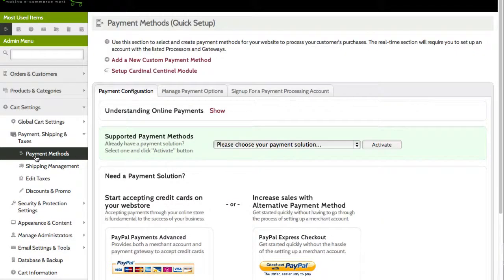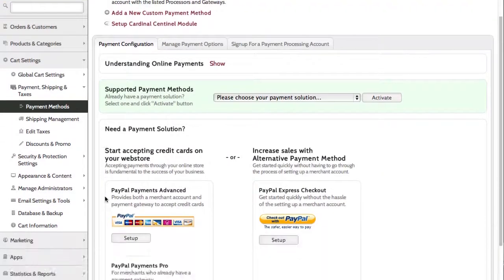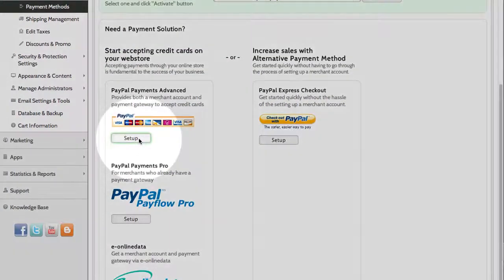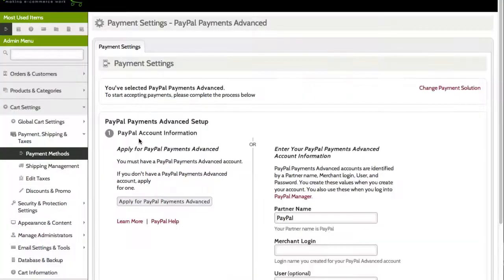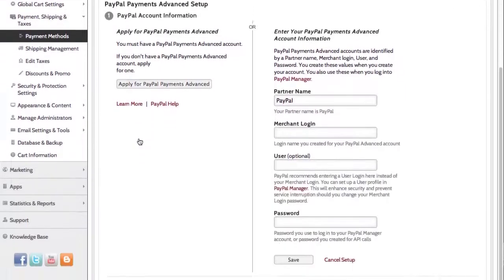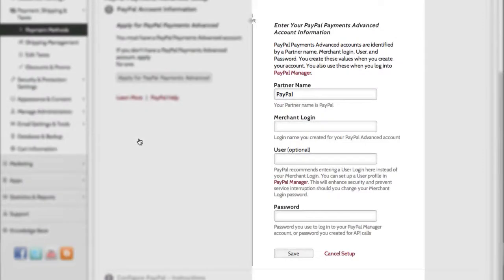So let's set up PayPal Payments Advanced. Now, assuming you have a PayPal Payments Advanced account, adding it in Pinnacle Cart is as easy as entering your account information.